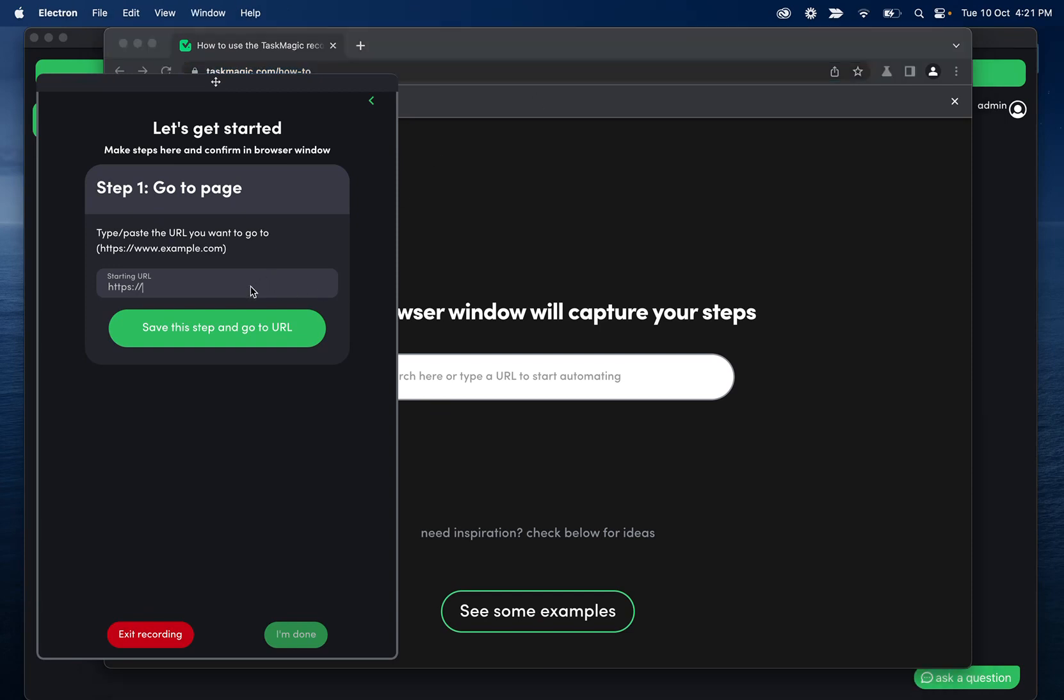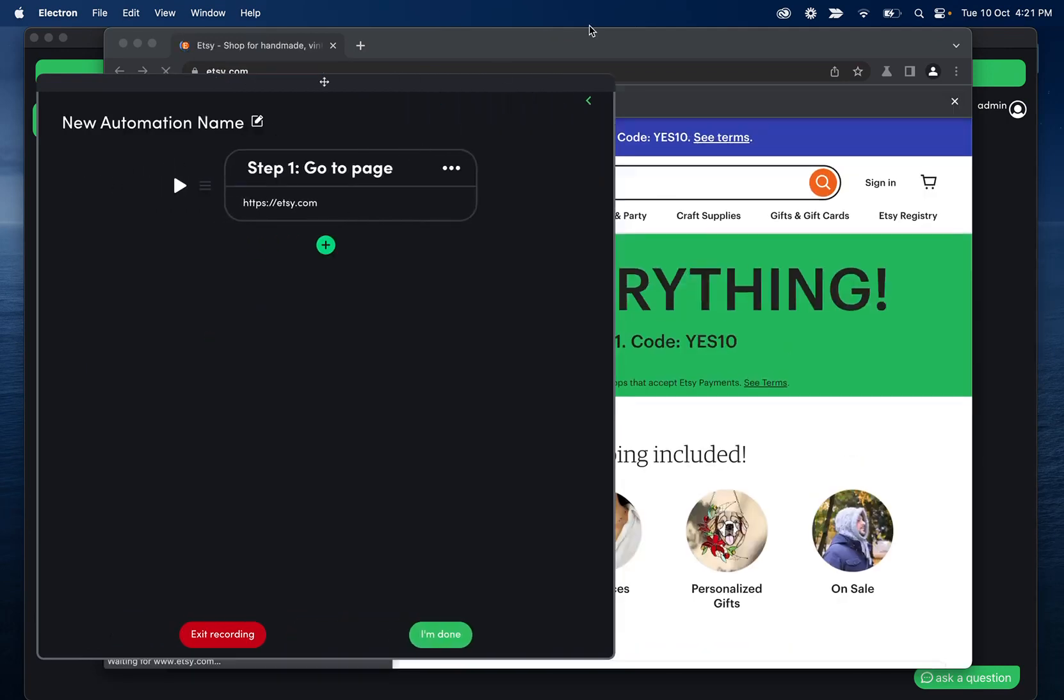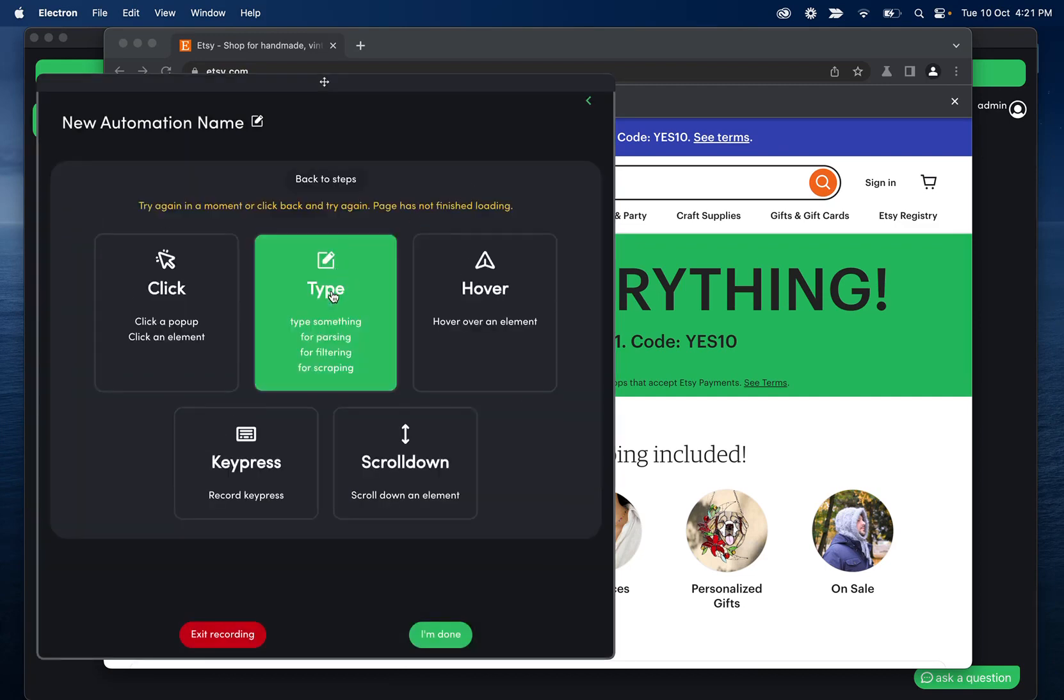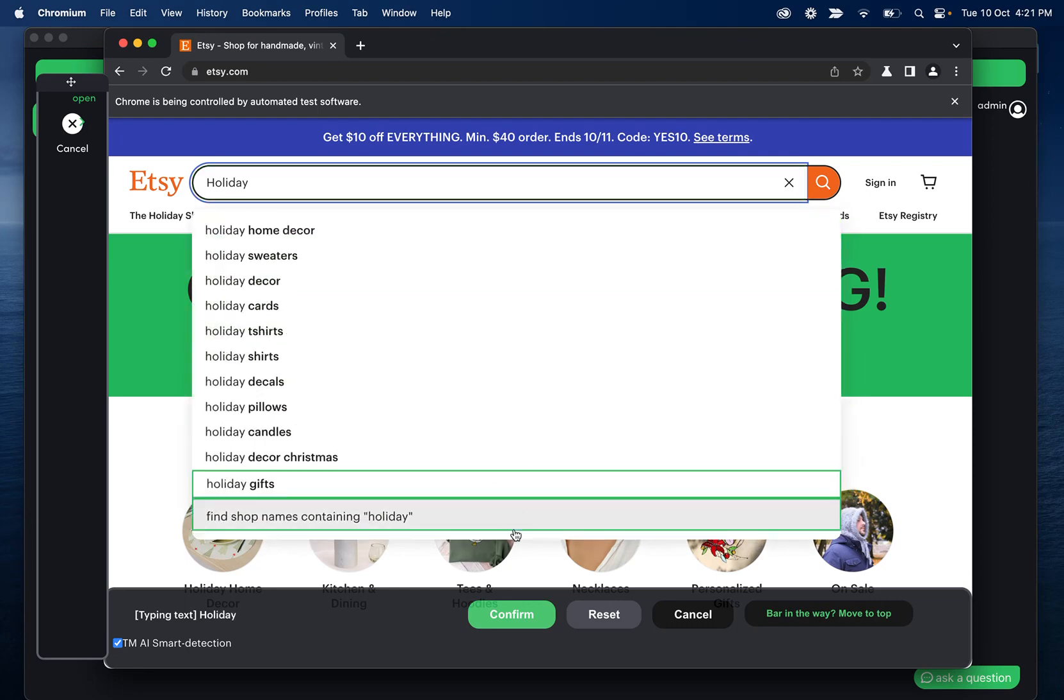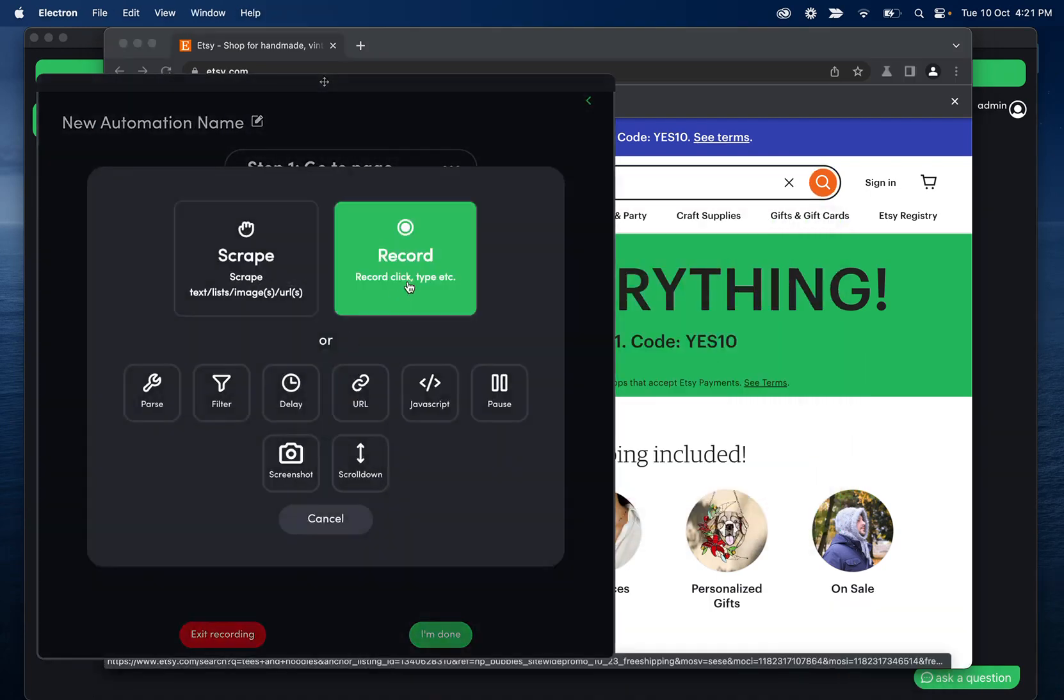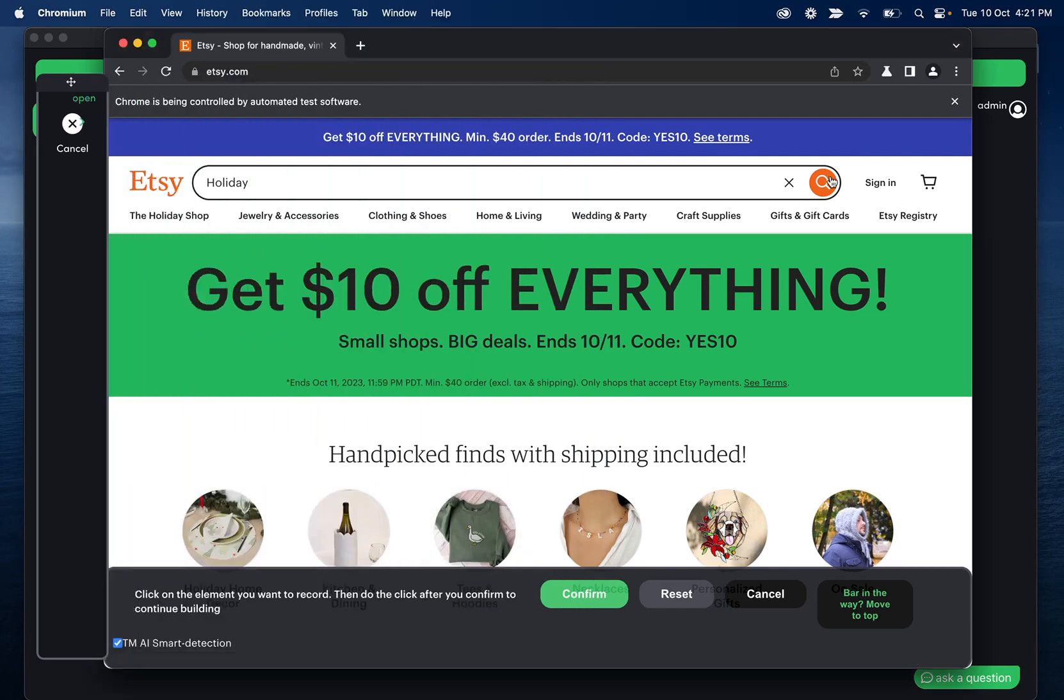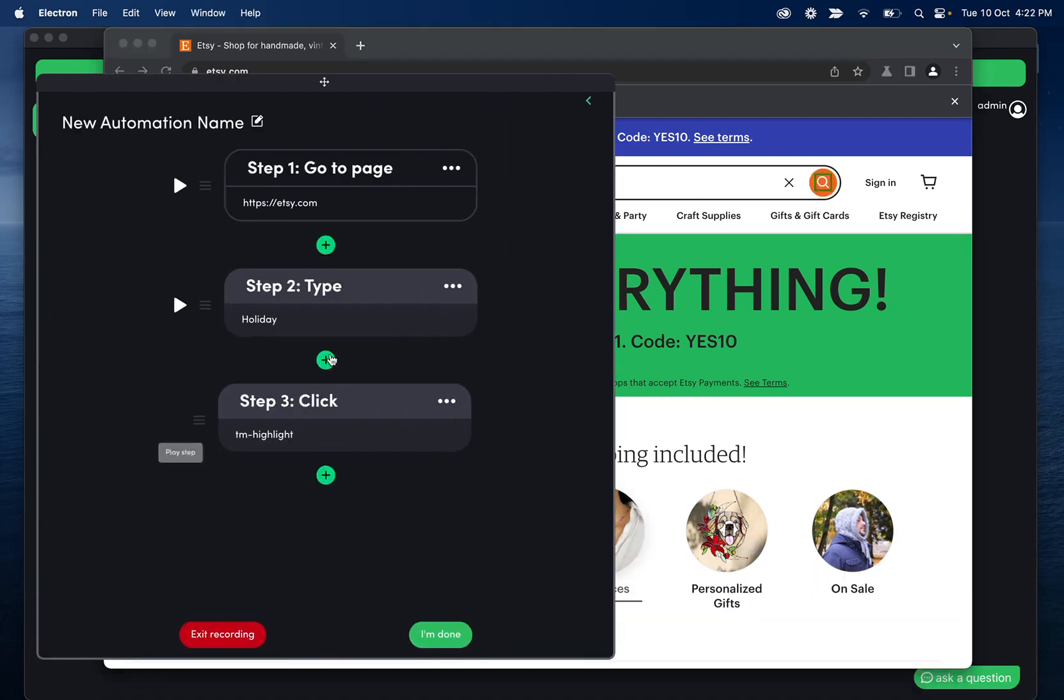So I'll start at Etsy.com. And that's going to automatically go there. Then if I click the plus icon, and then record, and then type, I can type, I'll do holiday, confirm this. And then I'm going to plus record, click on this search button, confirm this, and then I can play that step.